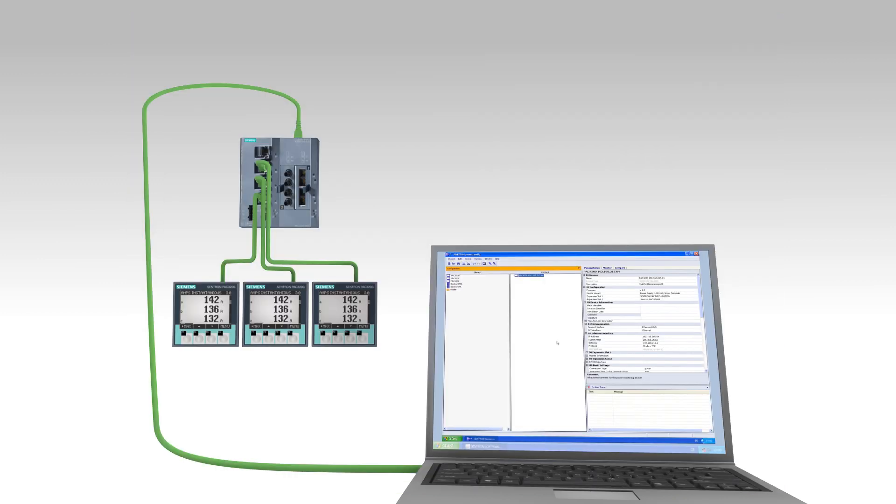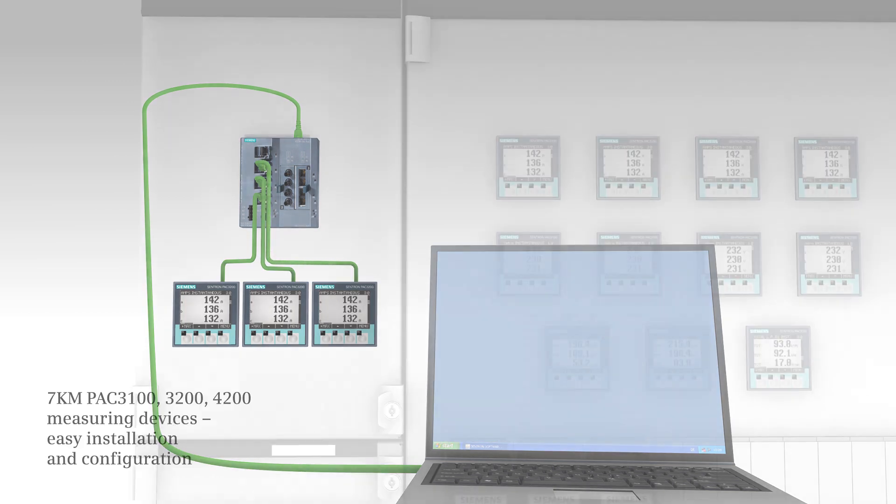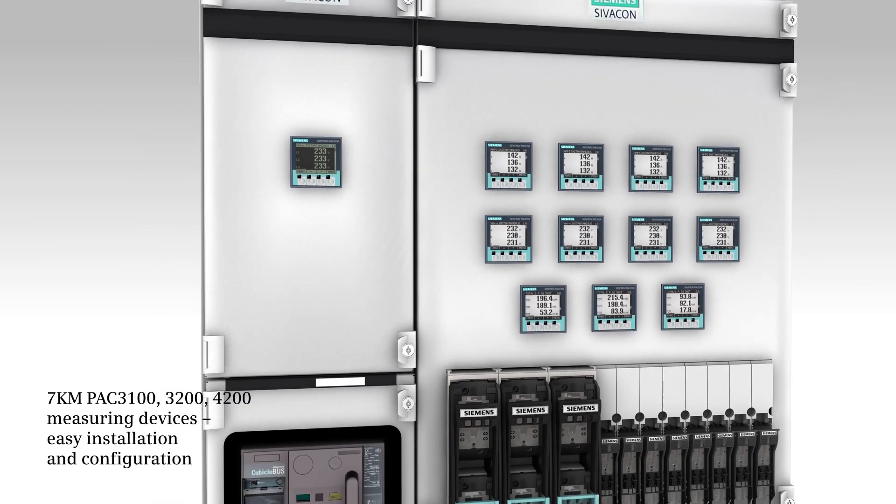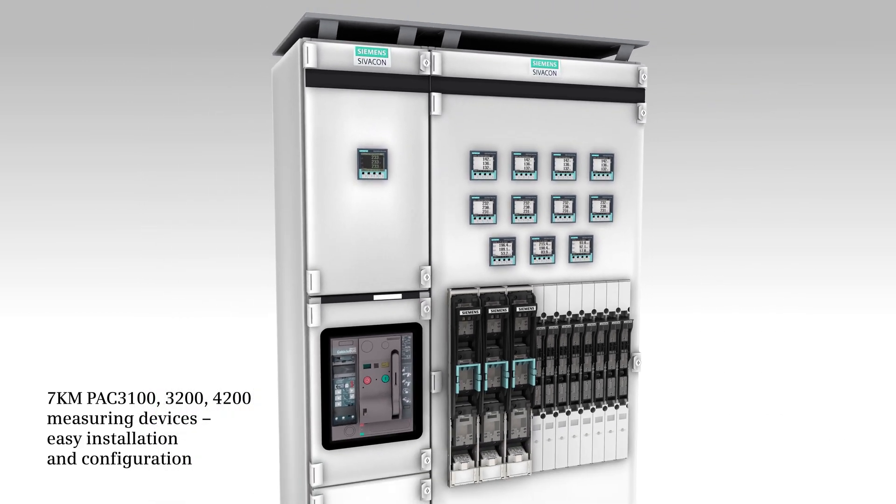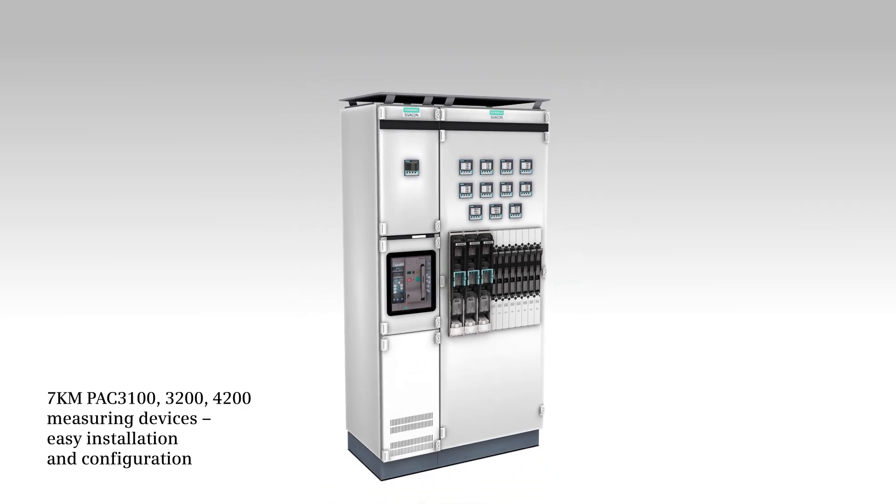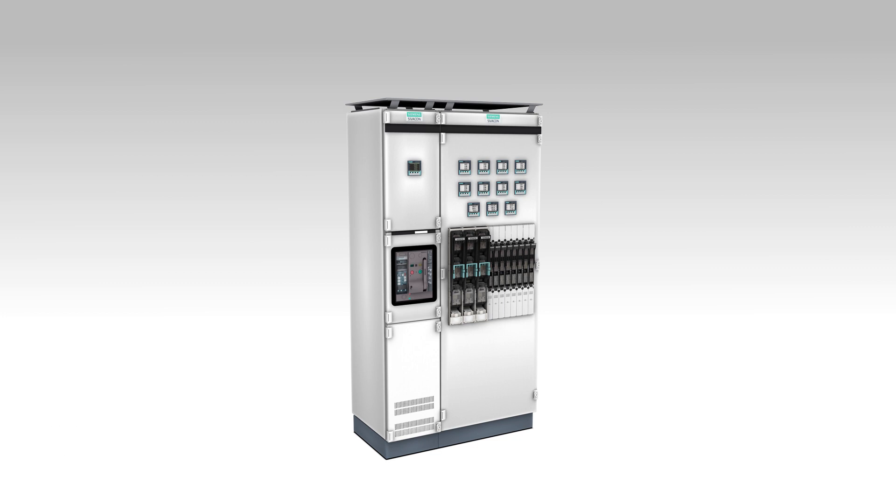If a specific configuration is required on multiple devices, this configuration is simply duplicated to further devices. Space saving installation and easy configuration. Rapid and effortless commissioning of measuring devices 7KM PAC 3100, 3200 and 4200.